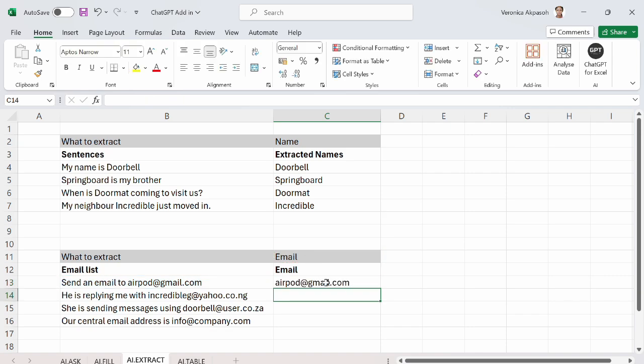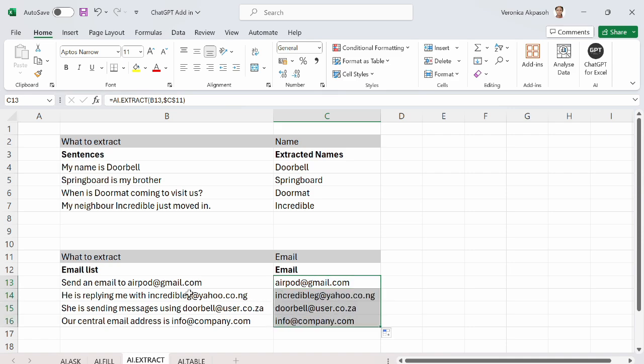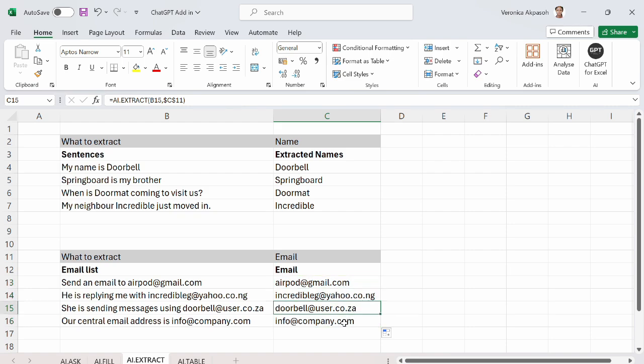ChatGPT is busy sorting out this information. I will drag this down so that I can get this effected for the remaining sentences. And we can see how nicely this is done for us. This is amazing.